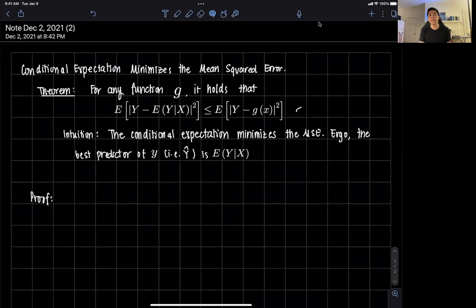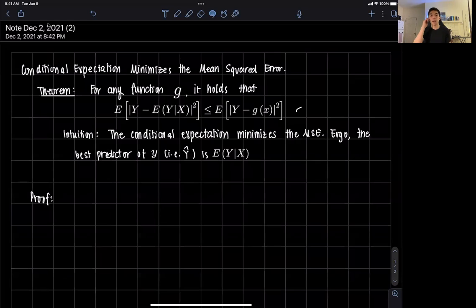Hi everyone, and welcome to this video on a simple proof to prove that the conditional expectation minimizes the so-called mean squared error. The theorem goes as follows.